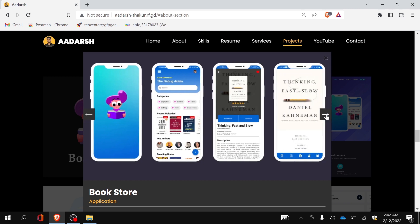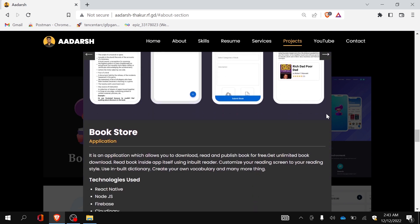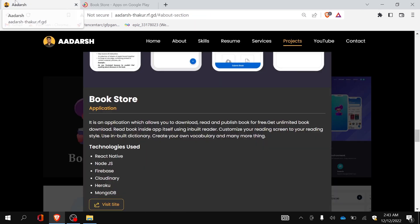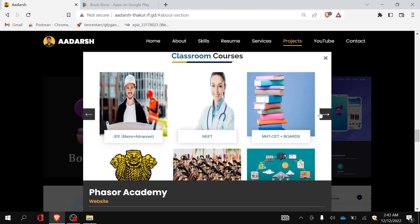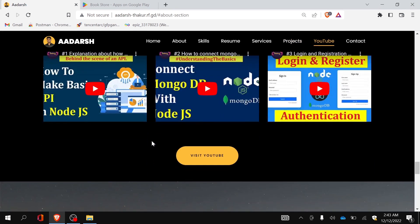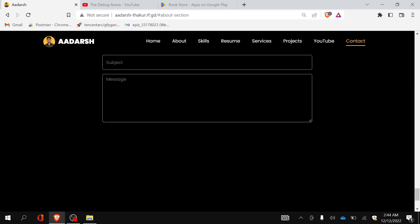It is a very good way to showcase your projects to clients or anyone interested in your skills. For each project I have given the project name, whether it is an application or website, a description, technologies used, and a link that redirects to the live project if available. Below that I have a video section which redirects users to my YouTube channel, followed by a freelancing link.